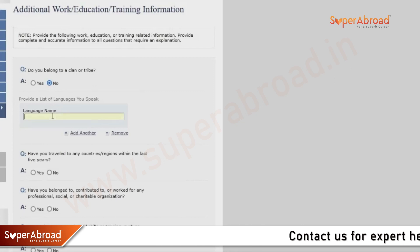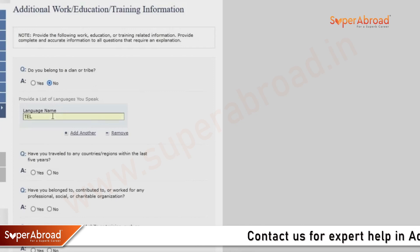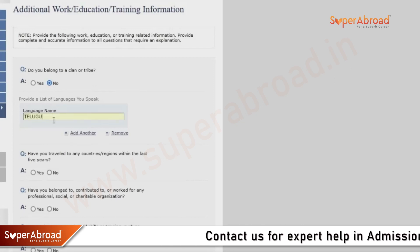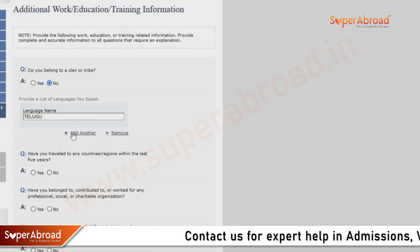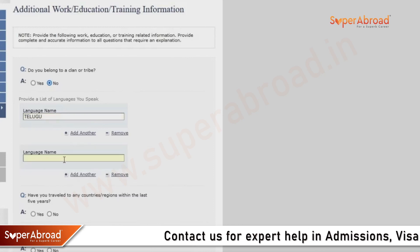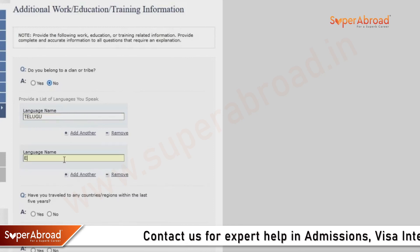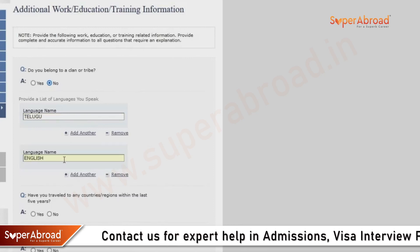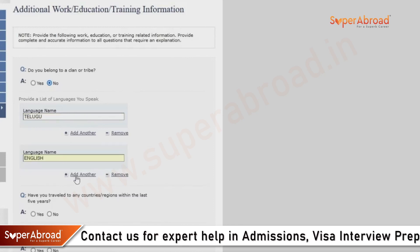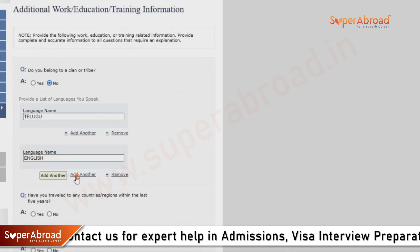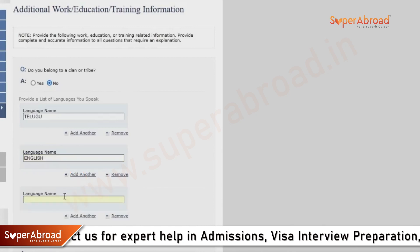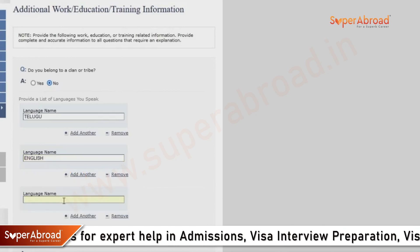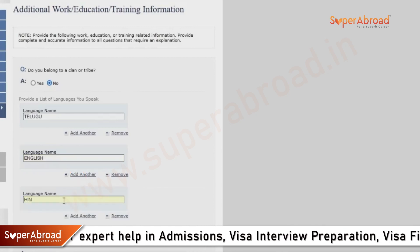Do you belong to any clan or tribe? No. Mention the languages that you can speak — in this case Telugu, English, and Hindi. If you know any other languages, you can add them as well.